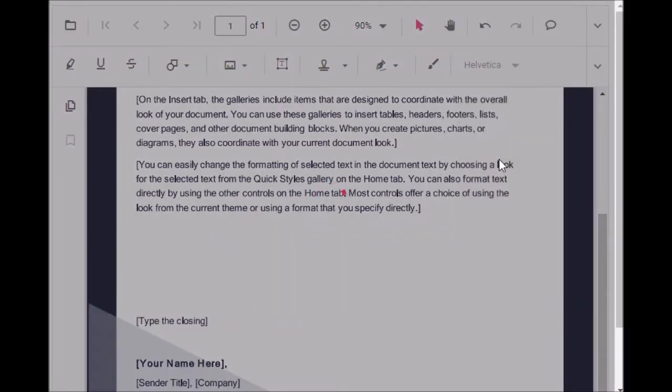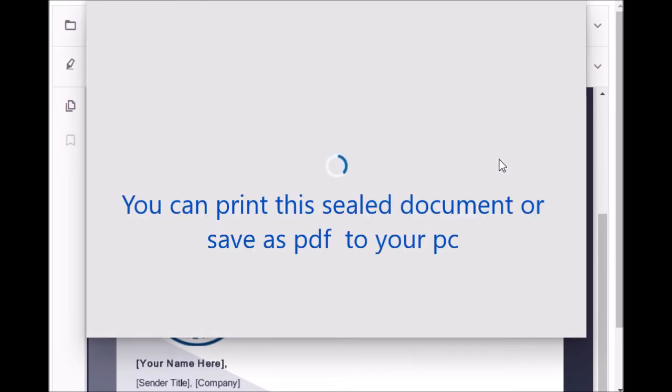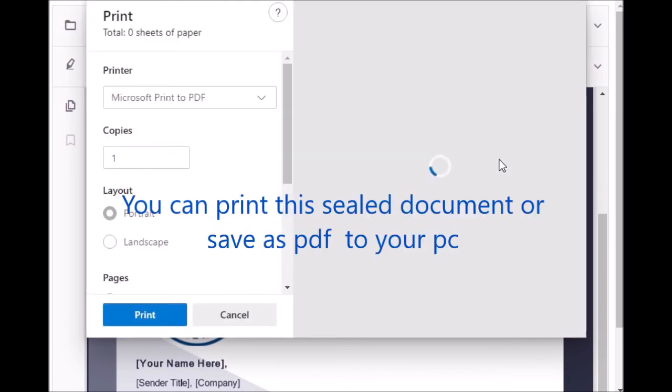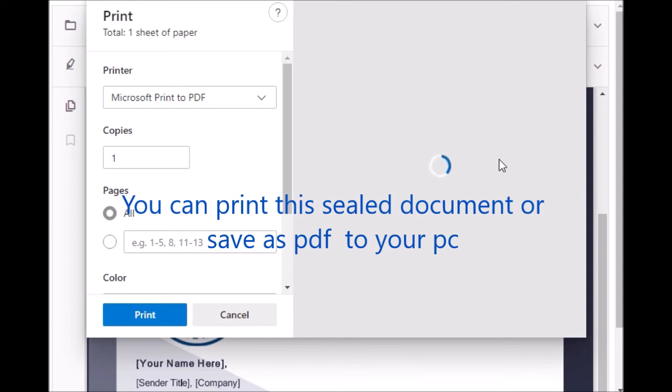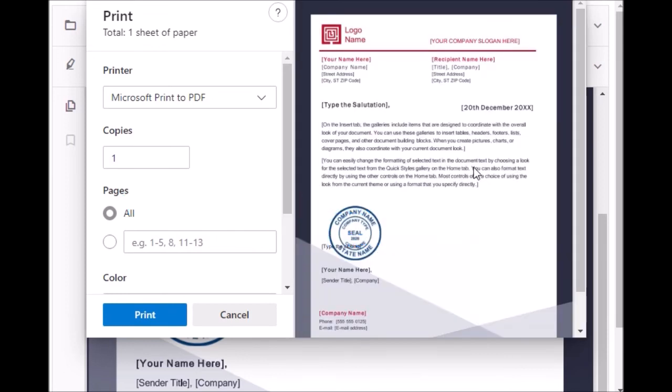Print dialog is loading. Yeah. You have this preview of the file. Stamp is pasted. You can print this one or you can save yes, PDF in your local machine.